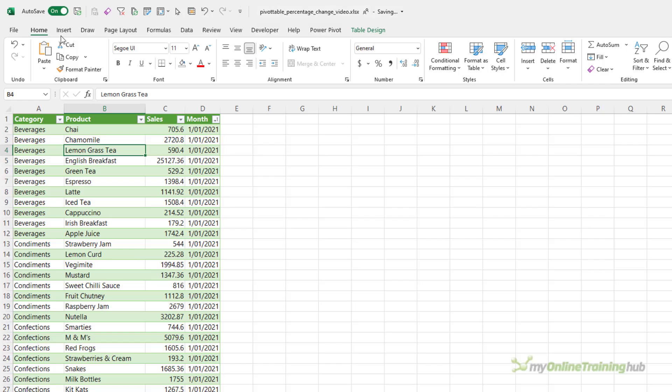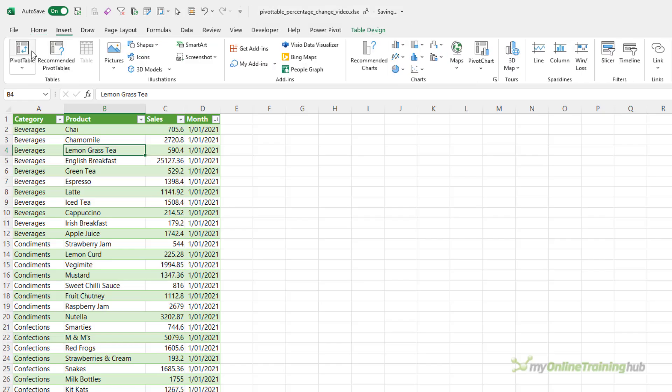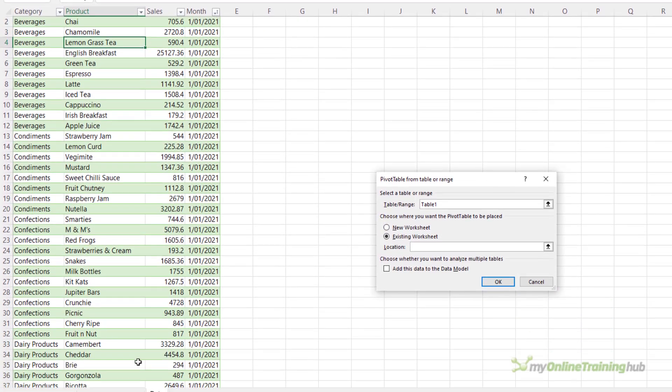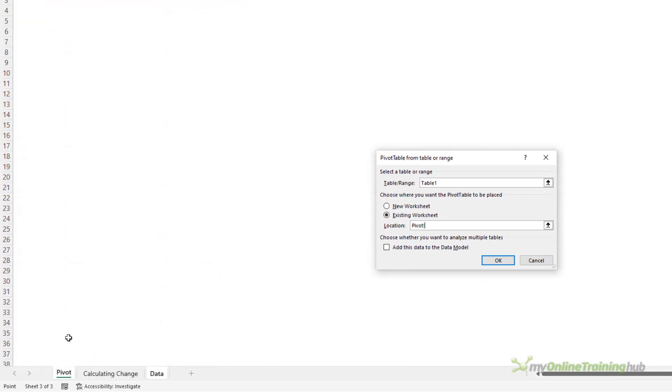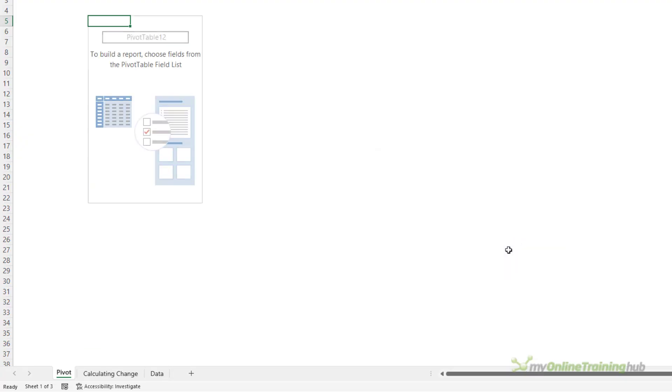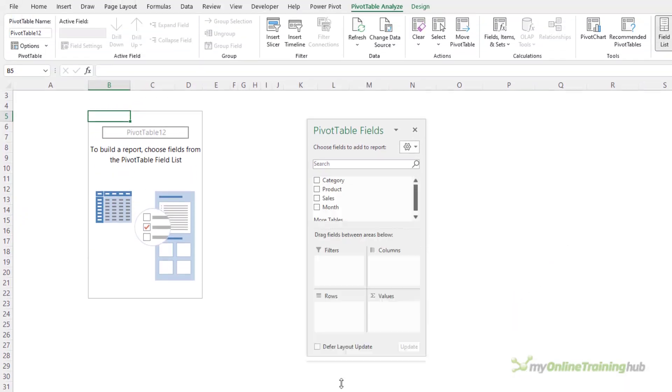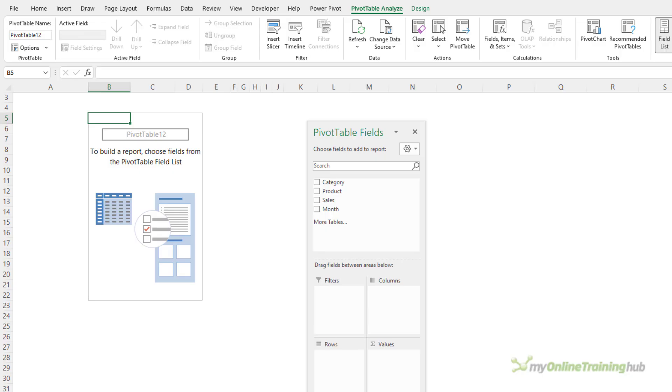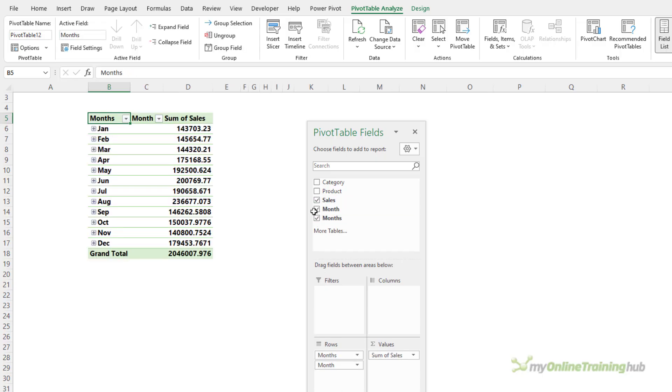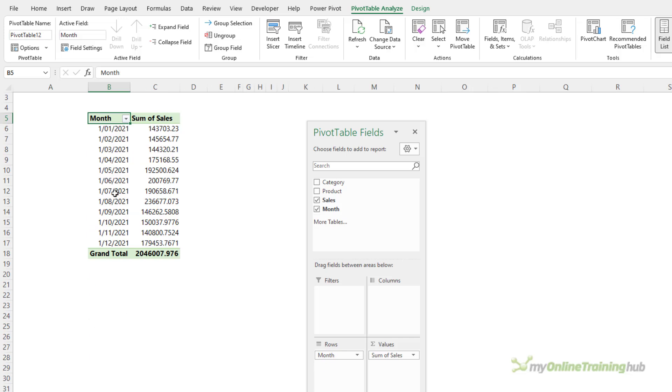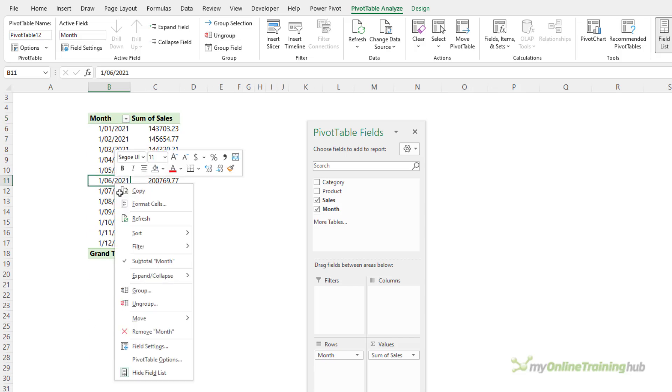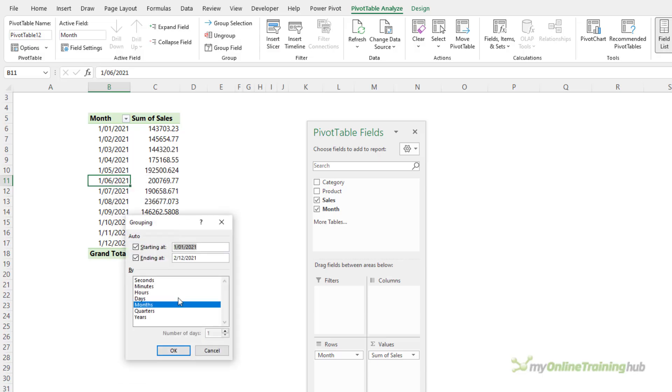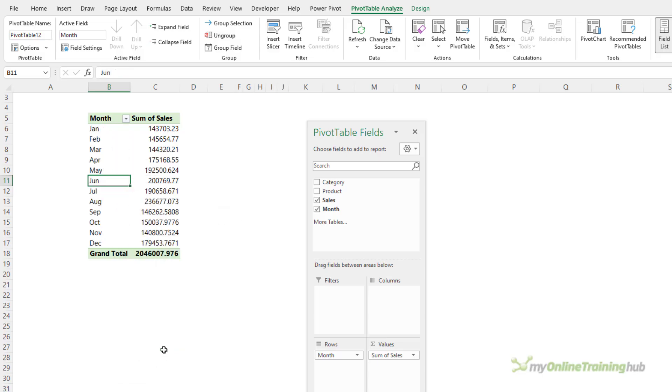I'll start by inserting a pivot table and I'll put it on this sheet called Pivot and let's bring the pivot table field list over closer. So I want to look at the sales by month. Now, it's automatically grouped them here. I'm just going to Ctrl-Z to undo that grouping, right-click and add my own grouping just so that it groups the months and then they have the correct month name rather than the dates.